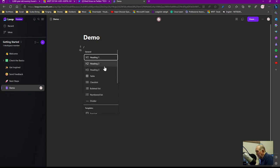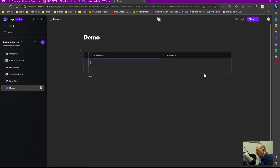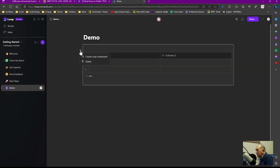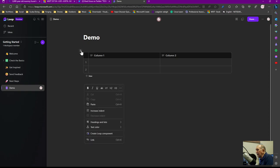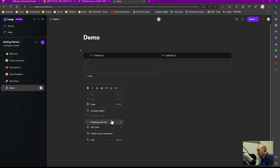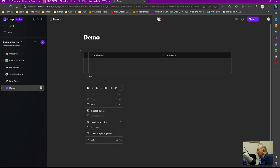And then you just go ahead and you select something like, let's say, a table. And you can see here where we can select. It says you can create a Loop component from here. I can delete this particular one. I can right click on it. You can see I can paste, I can indent, increase indents, heading and list, text colors, create, etc.